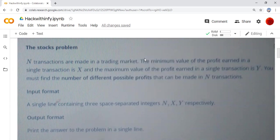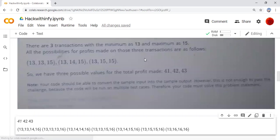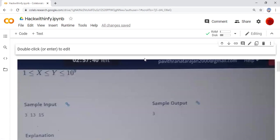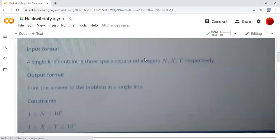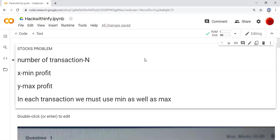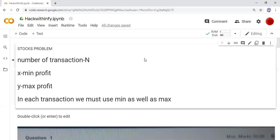Input format: a single line containing three space-separated integers N, X, Y respectively. Here N is the number of transactions, X is minimum profit, and Y is maximum profit. These three are inputs we have to get in a single line.